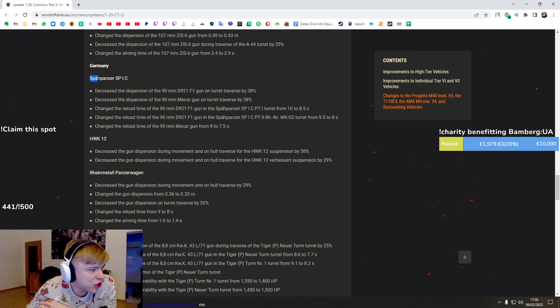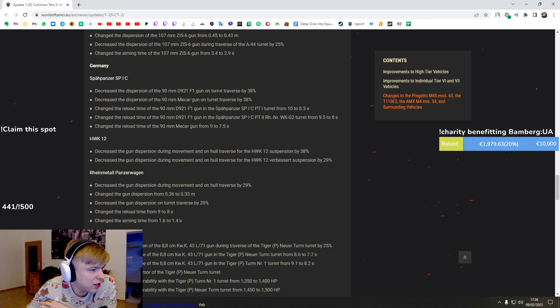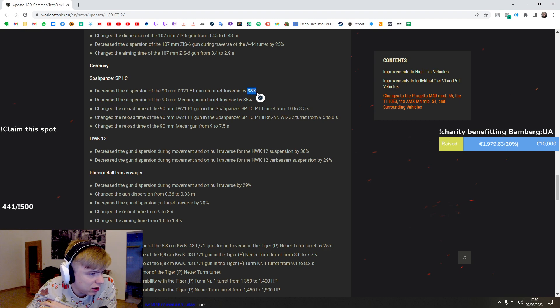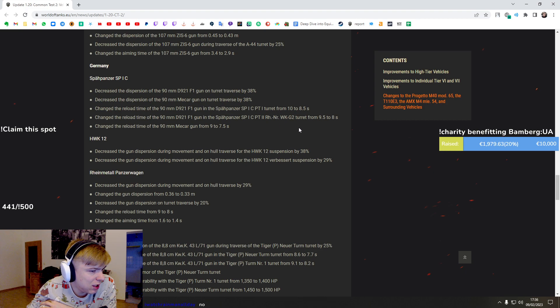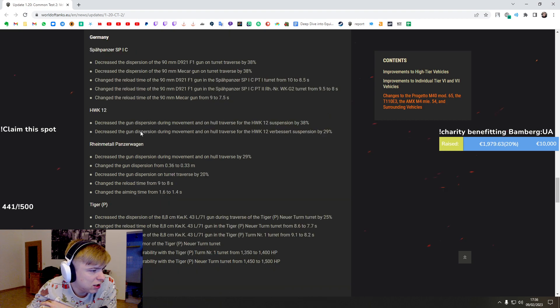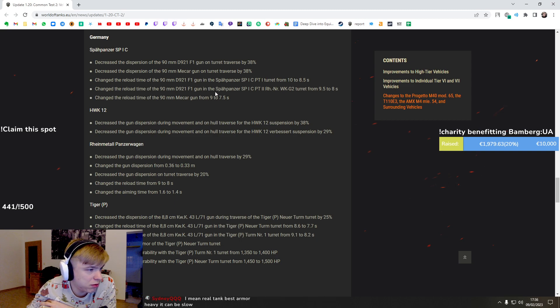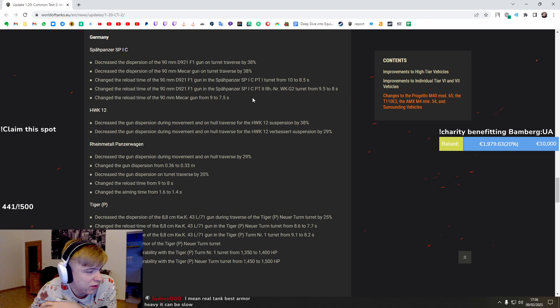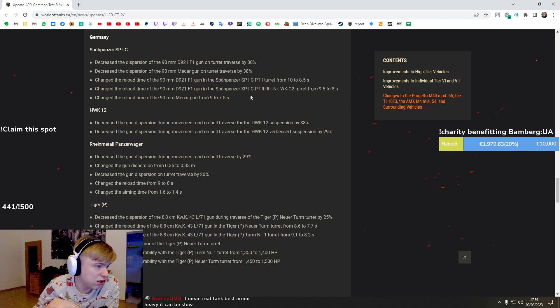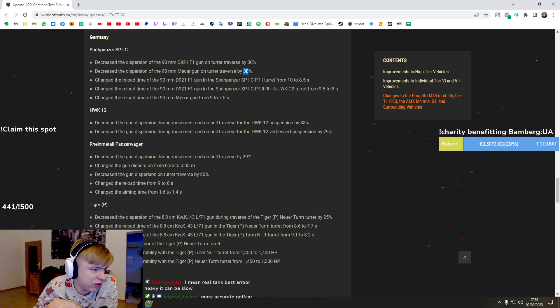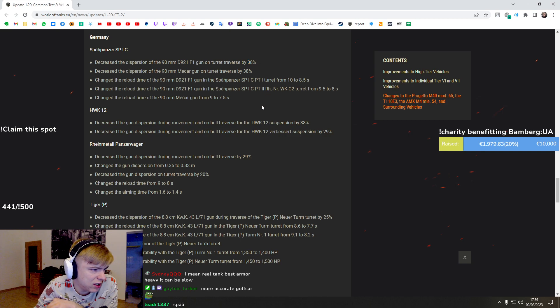Decreased dispersion by 38 percent. Do they increase the shell velocity? Reload time, blah blah blah. There's no changes to speed of the shells, which is bad.